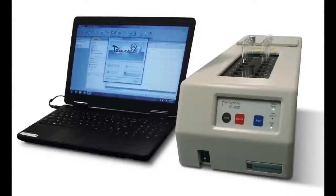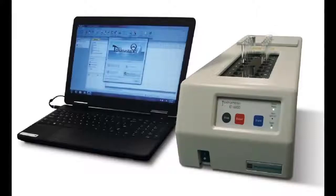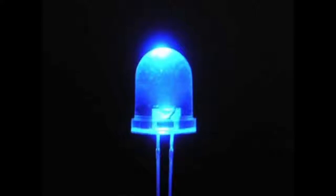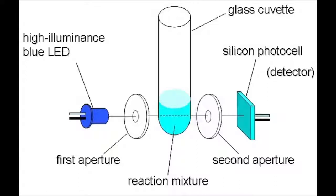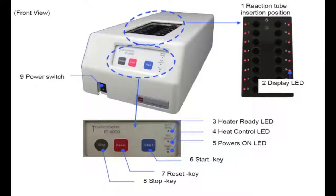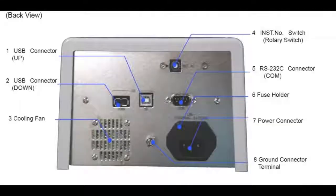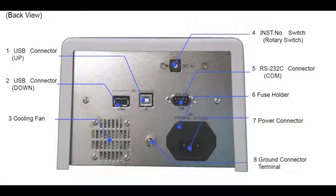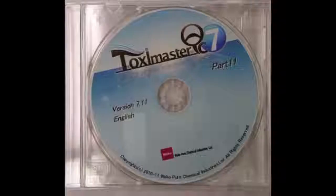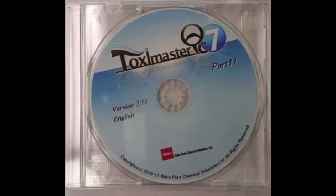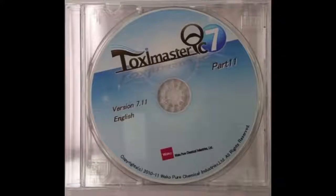The ET6000 features standard curve calculation, time course monitoring, and automatic start of measurement upon the insertion of the test tube. This high-intensity blue LED is used within the ET6000 as the light source. The LED passes through the first aperture, the reaction mixture, and finally through the second aperture attached to the silicon photocell. The ET6000 is in compliance with all FDA guidelines, and the Toximaster QC7 software is FDA 21 CFR Part 11 compliant.